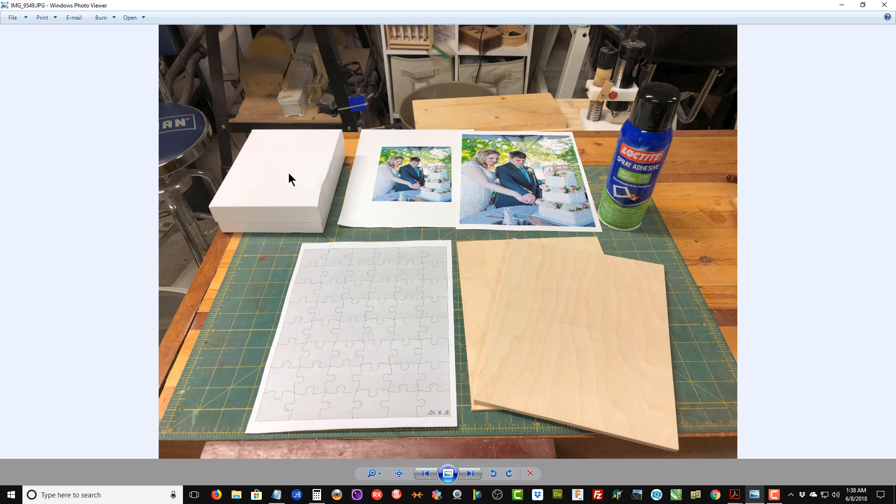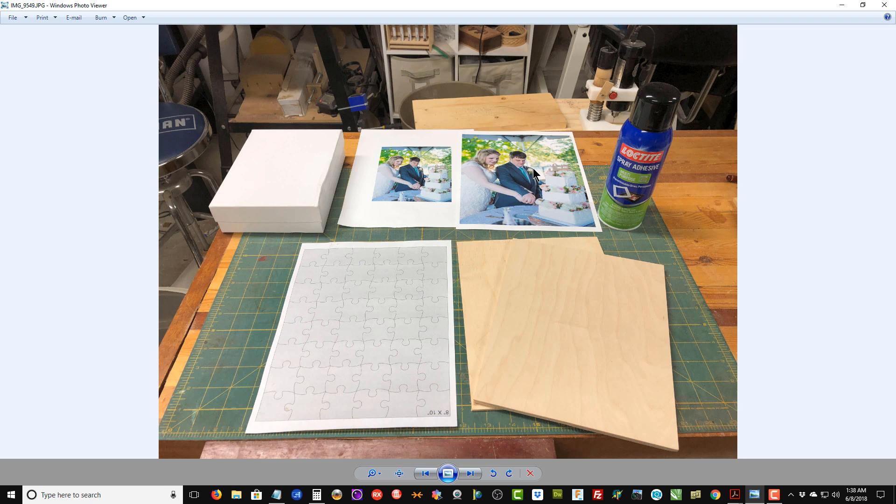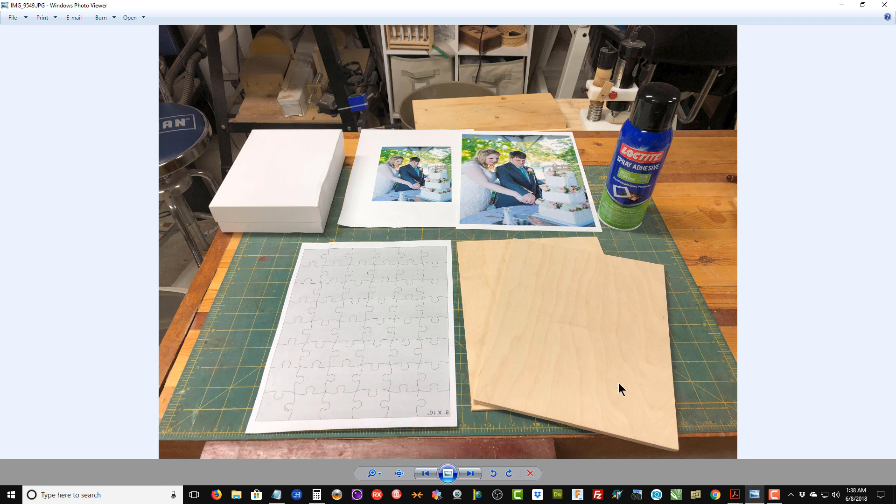You could also just get an 8 by 10 print from Walgreens or anyplace else. In this case I want to create a box for my puzzle too, so I'm just going to use a simple cardboard box that I got off of Amazon. I printed out a smaller version of the pattern or the picture that I'm going to use for the puzzle. I've got the template that I've chosen for my 8 by 10 photograph.